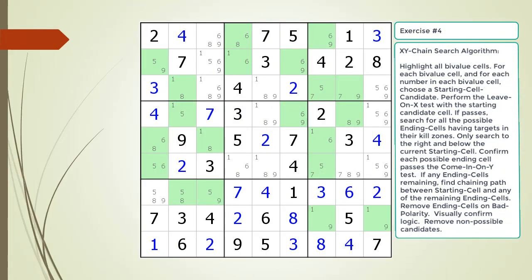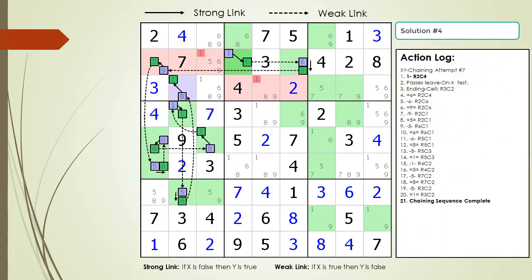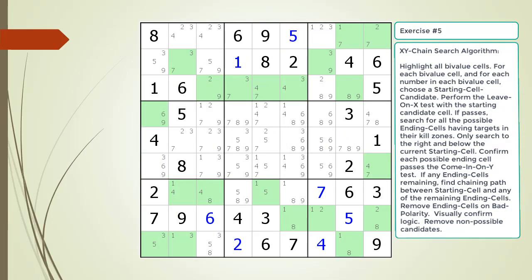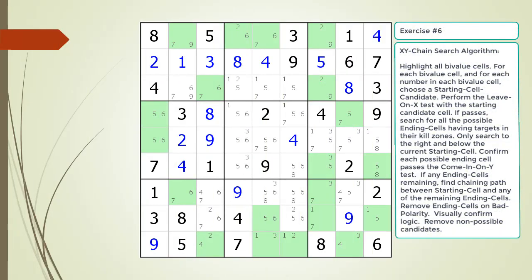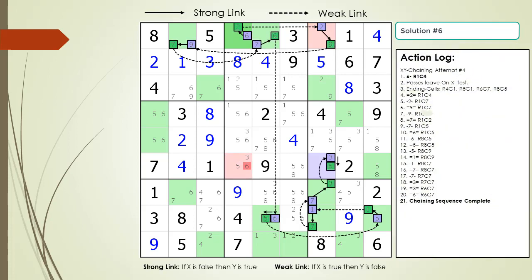Find the XY chain in the puzzle. Pause the video. Here is a hint: find the chaining path and target candidates to kill in the kill zone. Pause the video. Here is the solution. Find the XY chain in the puzzle. Pause the video. Here is a hint: find the chaining path and target candidates to kill in the kill zone. Pause the video. Here is the solution. Find the XY chain in the puzzle. Pause the video. Here is a hint: find the chaining path and target candidates to kill in the kill zone. Pause the video. Here is the solution.